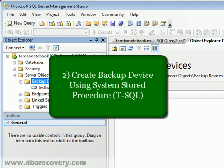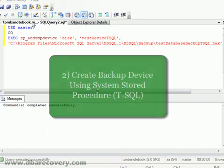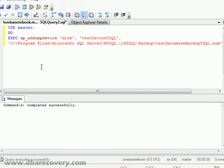Next, we're going to take a look at how to create a backup device using the system stored procedure, Add Dump Device. And that is on this tab.